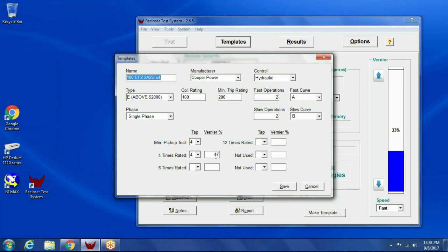So depending on the appearance of the recloser, it gets them pretty close. Sometimes you might have to run it twice to dial it in if you want exact current, but it gets you pretty close to the test current you're looking for.